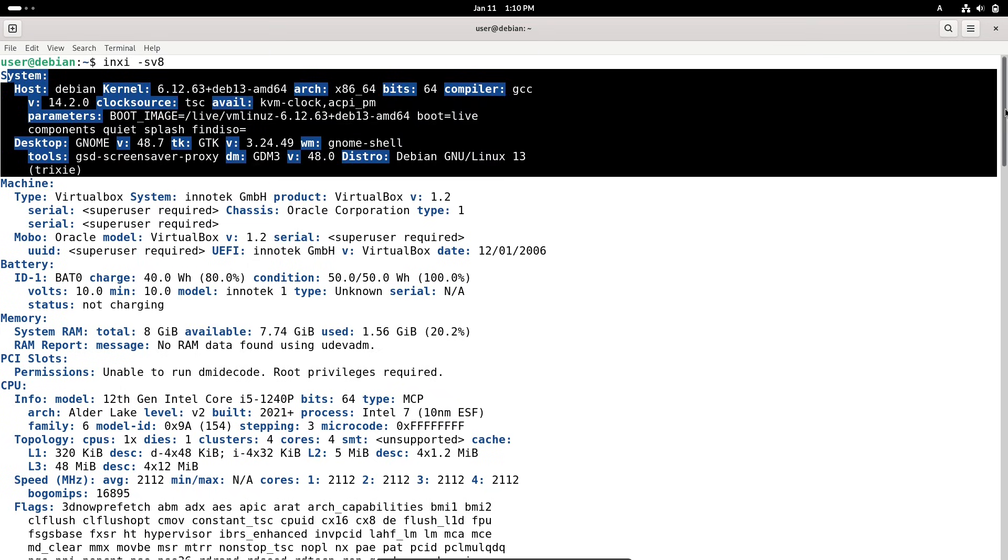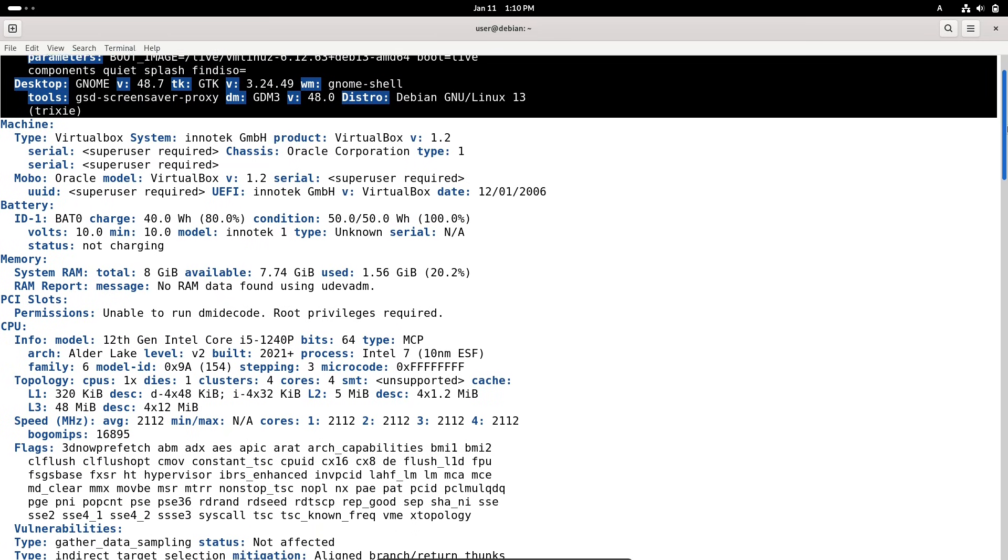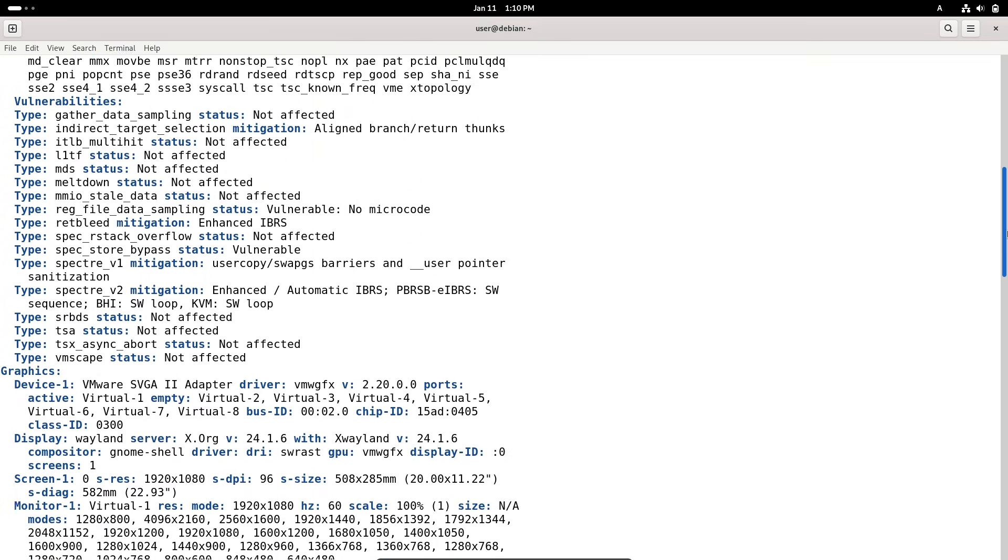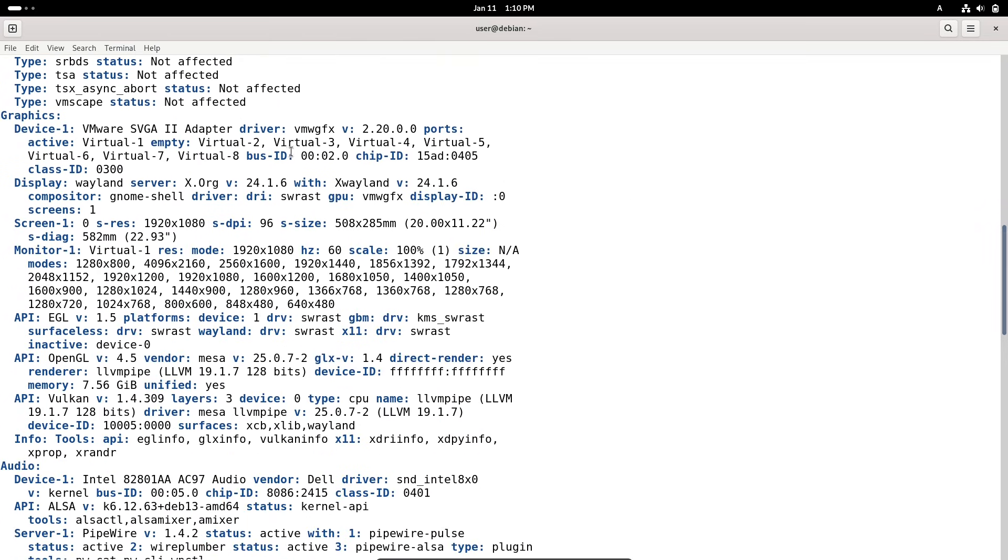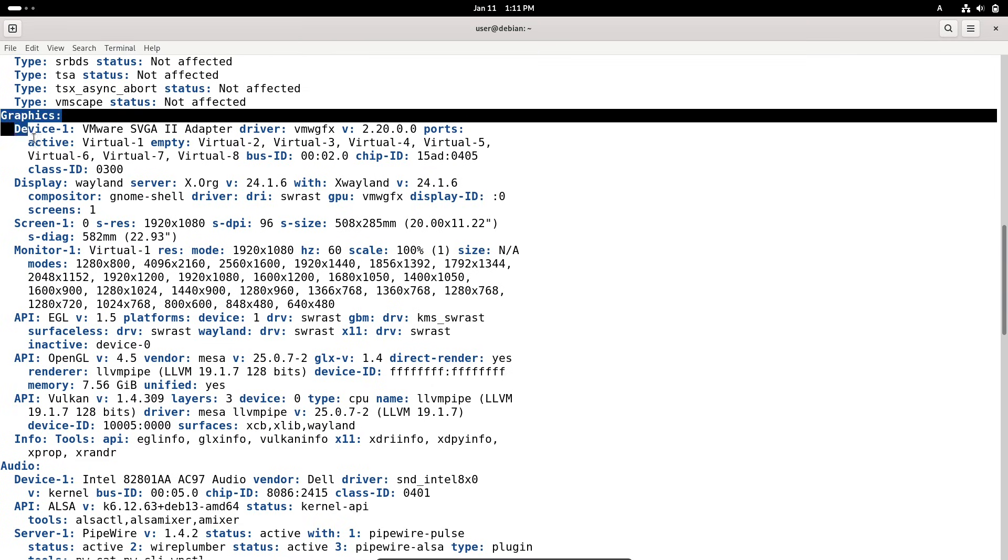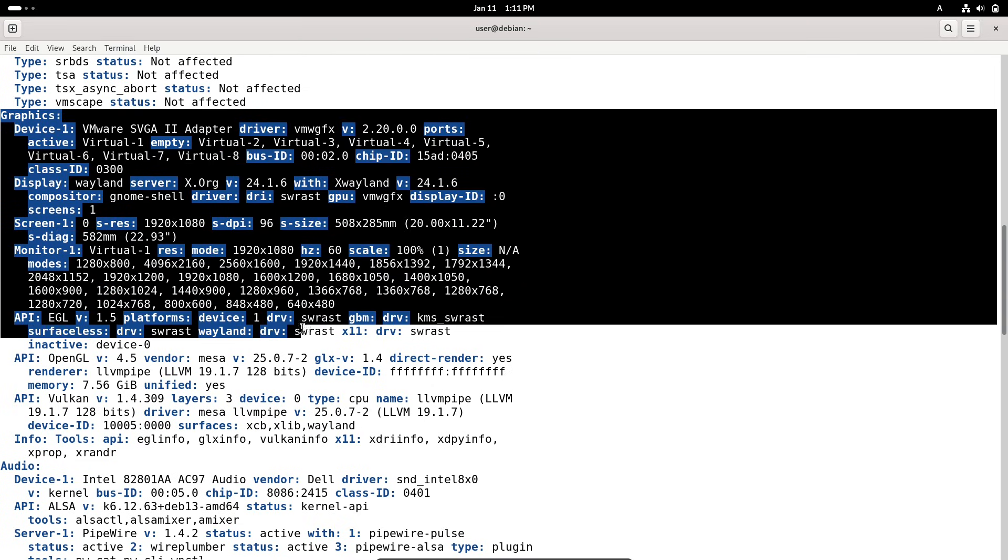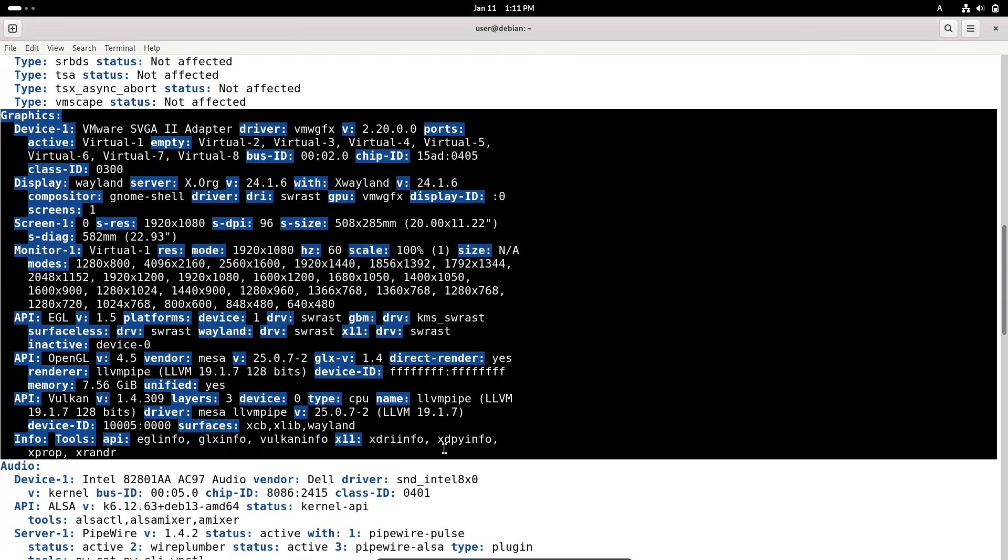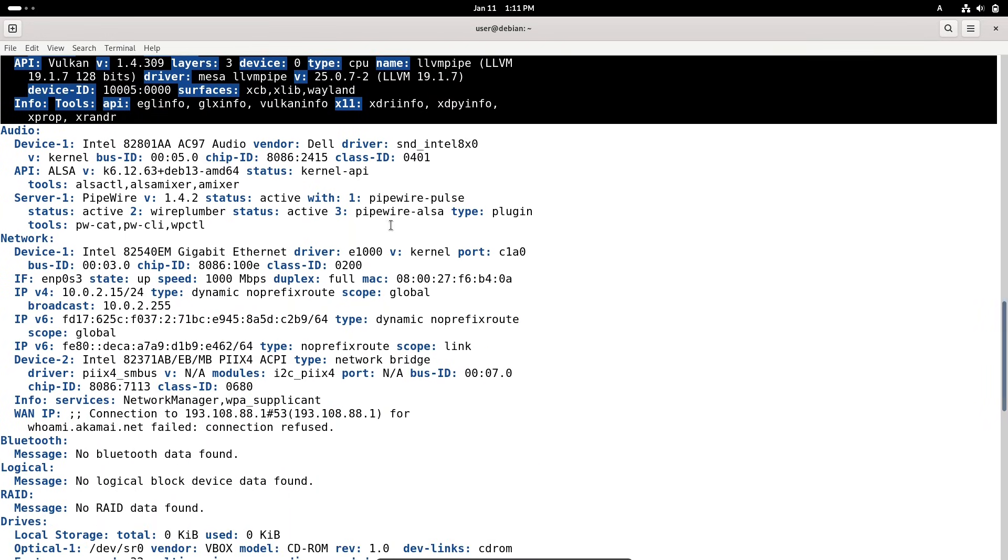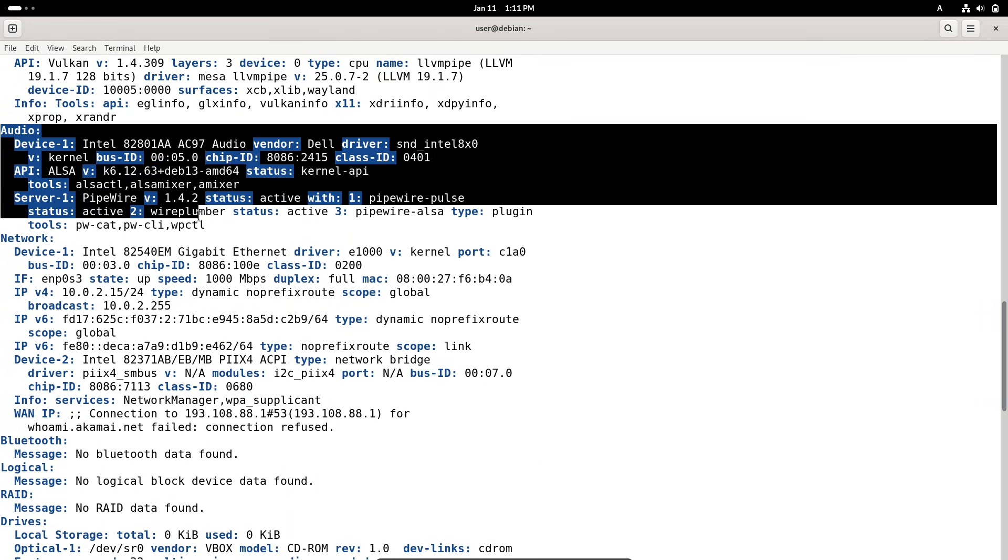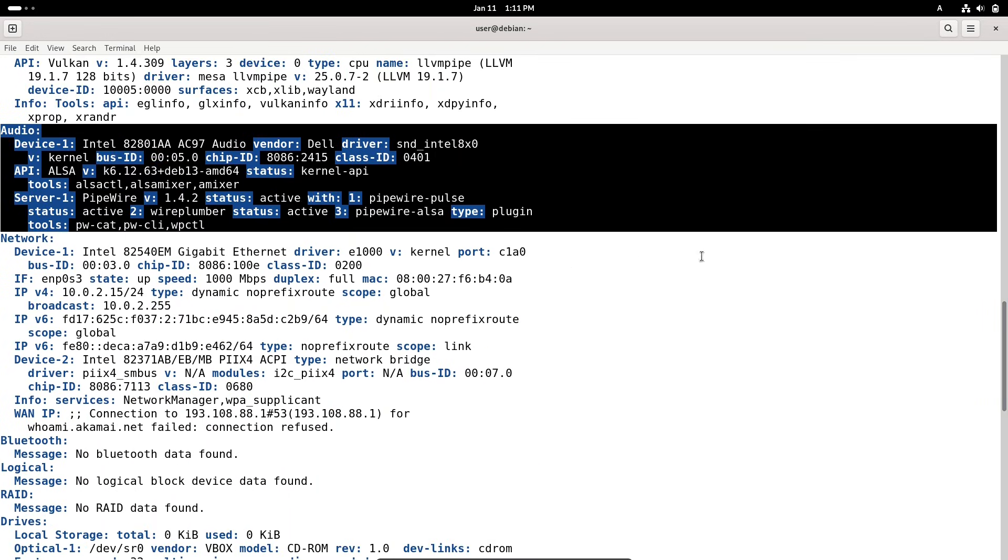Now on the main event, Debian 13.3 Trixie was officially released on January 10th, 2026. This is the third point release since Trixie's initial debut back in August 2025. Point releases like this aren't about flashy new features. They're all about maintenance.